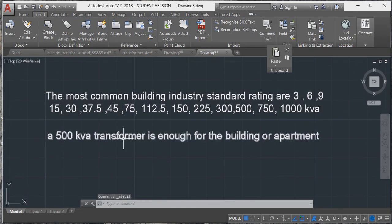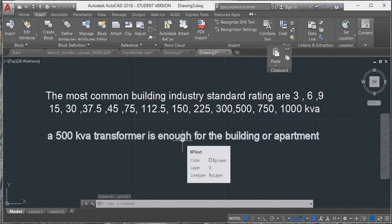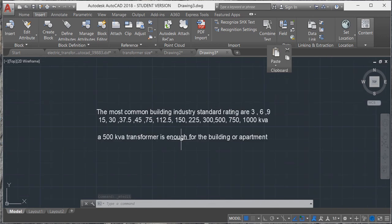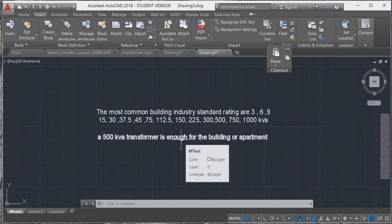A 500 kVA transformer is enough for this building or apartment. Thank you friends.